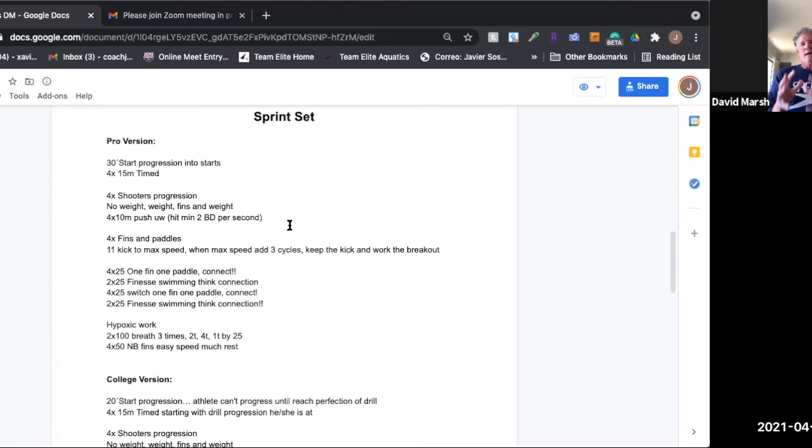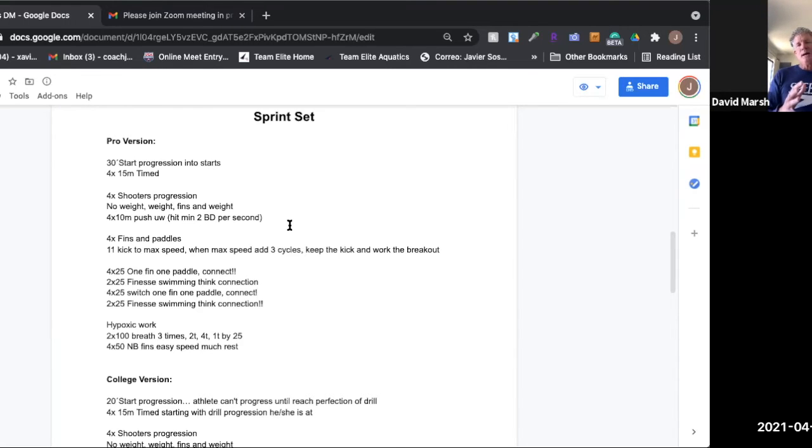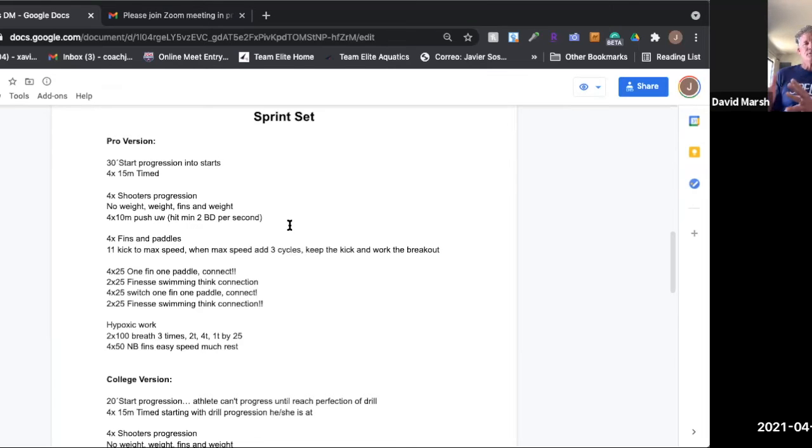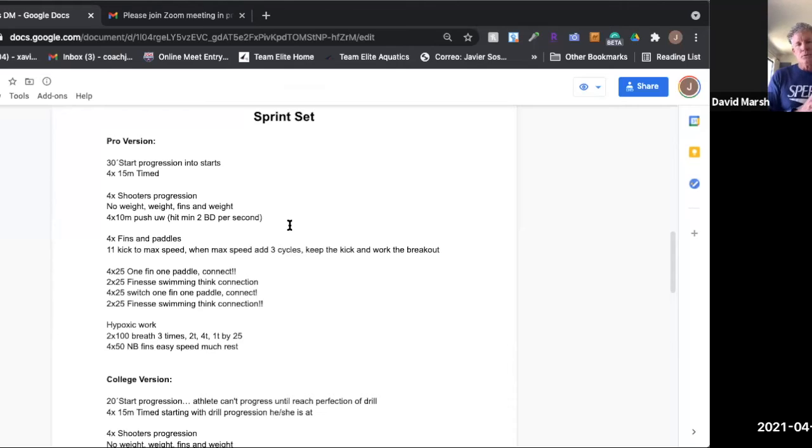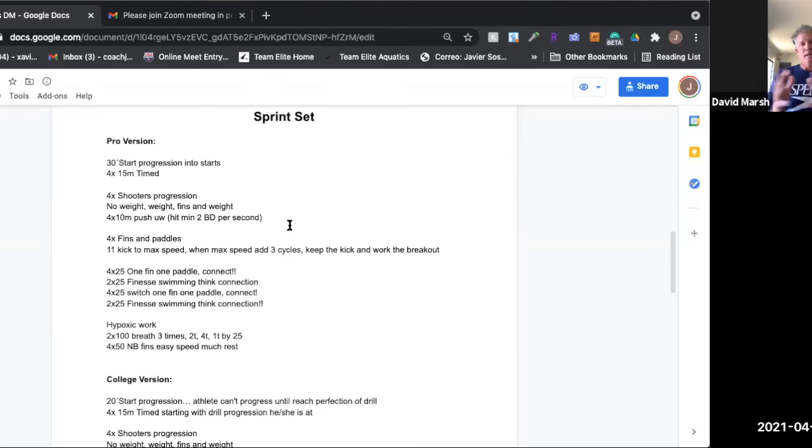Obviously in short course it's way different because you power off each wall. That's why you're seeing the big difference between guys in college going 1:29s in the 200 freestyle but can't go 1:46 in the 200 meter freestyle. They've learned how to use the power off the wall again and again and again, and that's going to be even more athleticism.